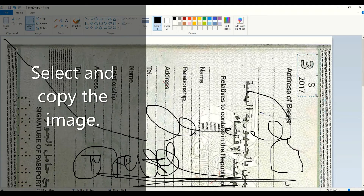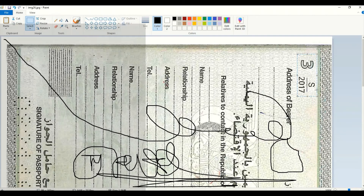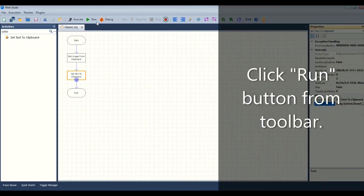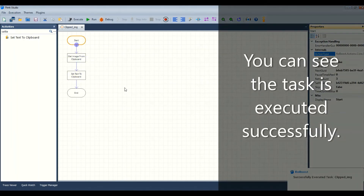Select and copy the image. Click the run button from the toolbar. You can see the task is executed successfully.